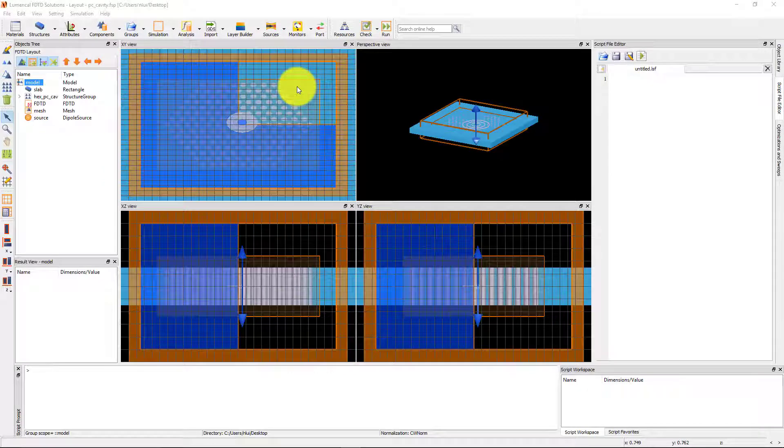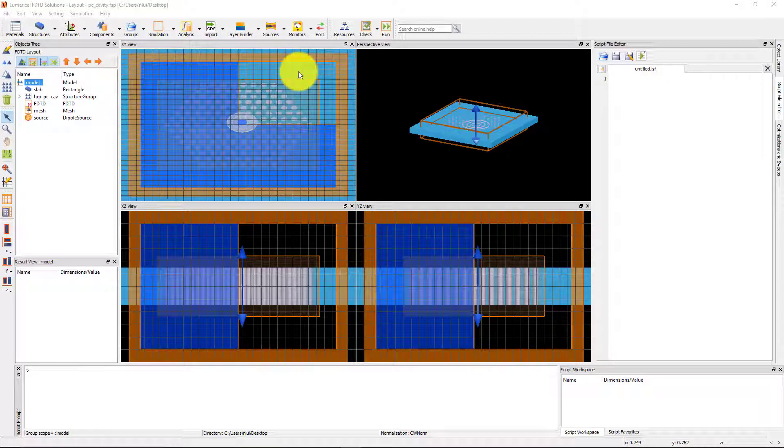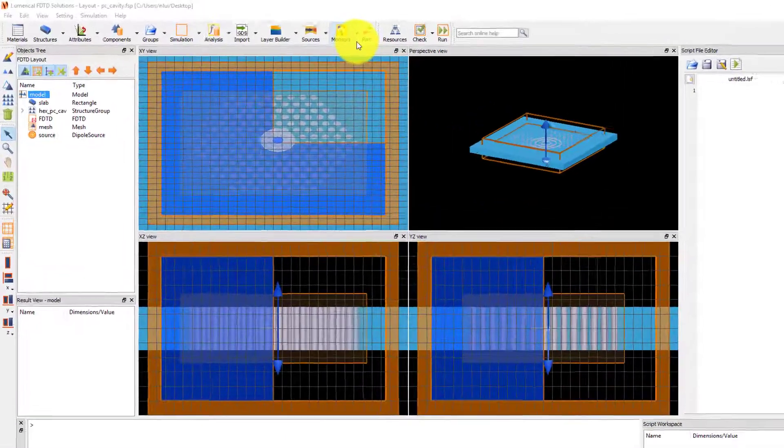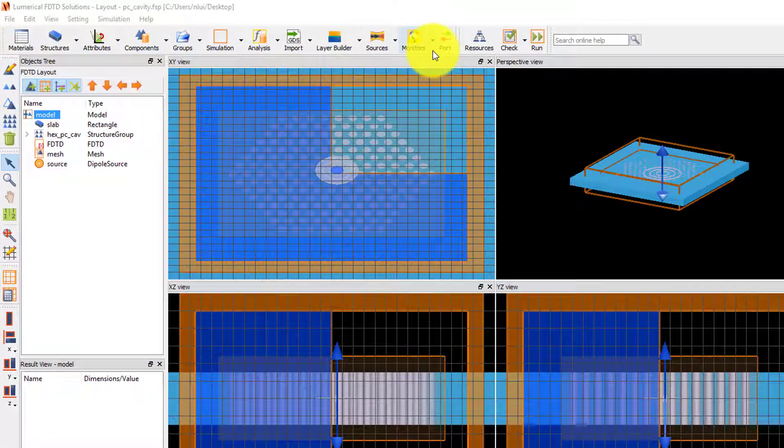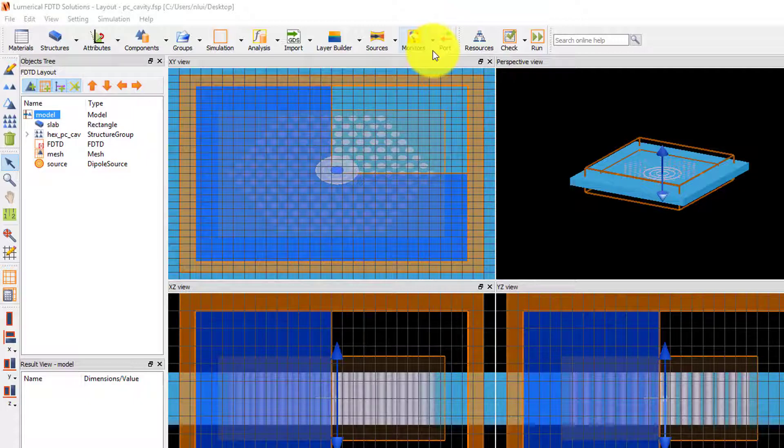We'll use the photonic crystal cavity resonator structure again for this demonstration. The photonic crystal cavity is made of a Z-normal dielectric slab with a pattern of holes etched into the slab forming the cavity. We will add Z-normal movie monitors in the slab to create movies of the electric field intensity and the Z-component of the electric fields. The movies will show the initial source pulse injected by the dipole source and the resonant fields in the cavity.